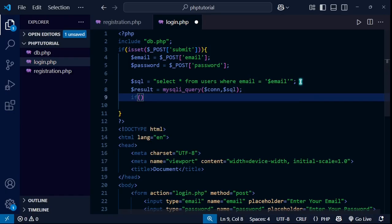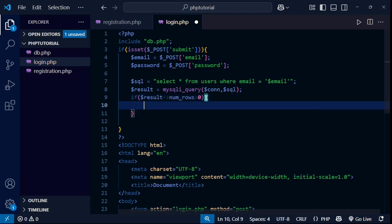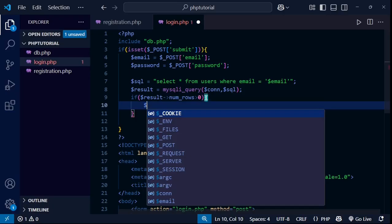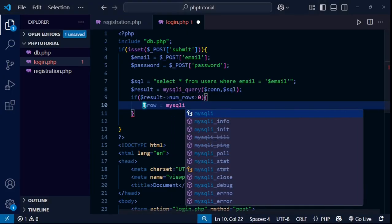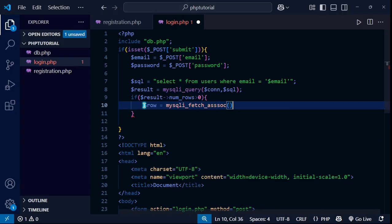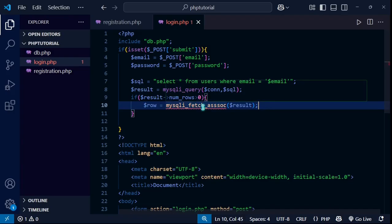If $result->num_rows is greater than zero, it means a row exists with that email. Inside this condition I need to verify the password too. I'll fetch the row using mysqli_fetch_assoc($result) and store it in $row. Then I check if $row['password'] equals our submitted $password.